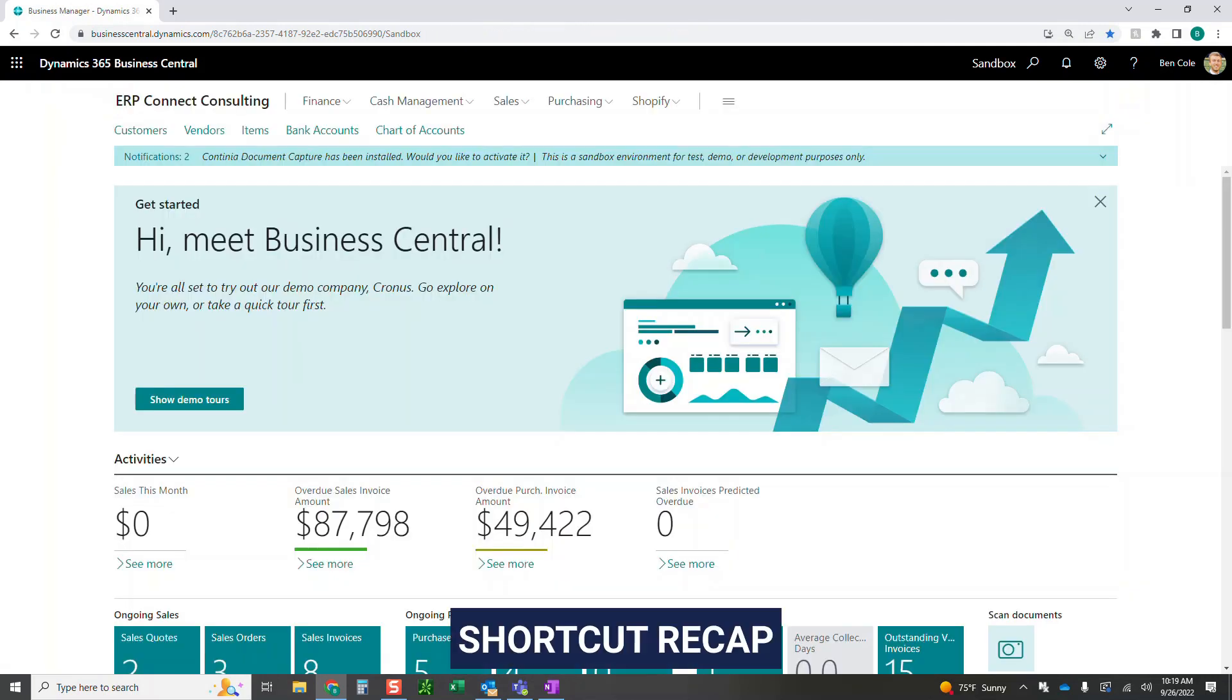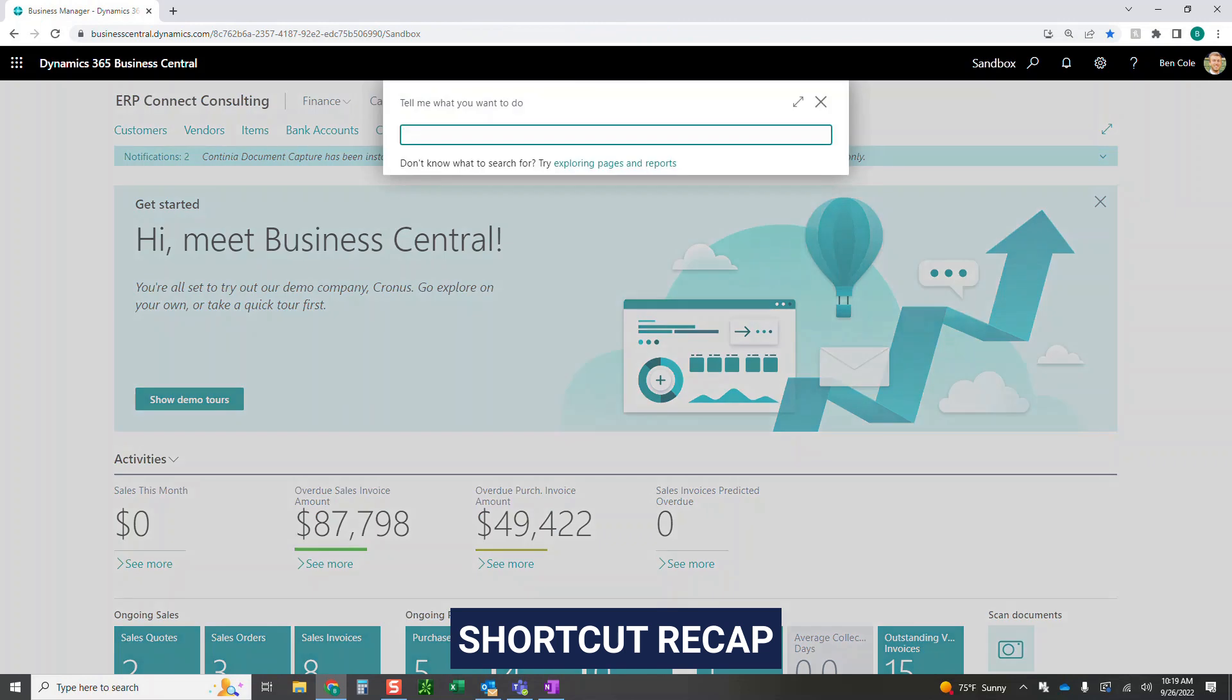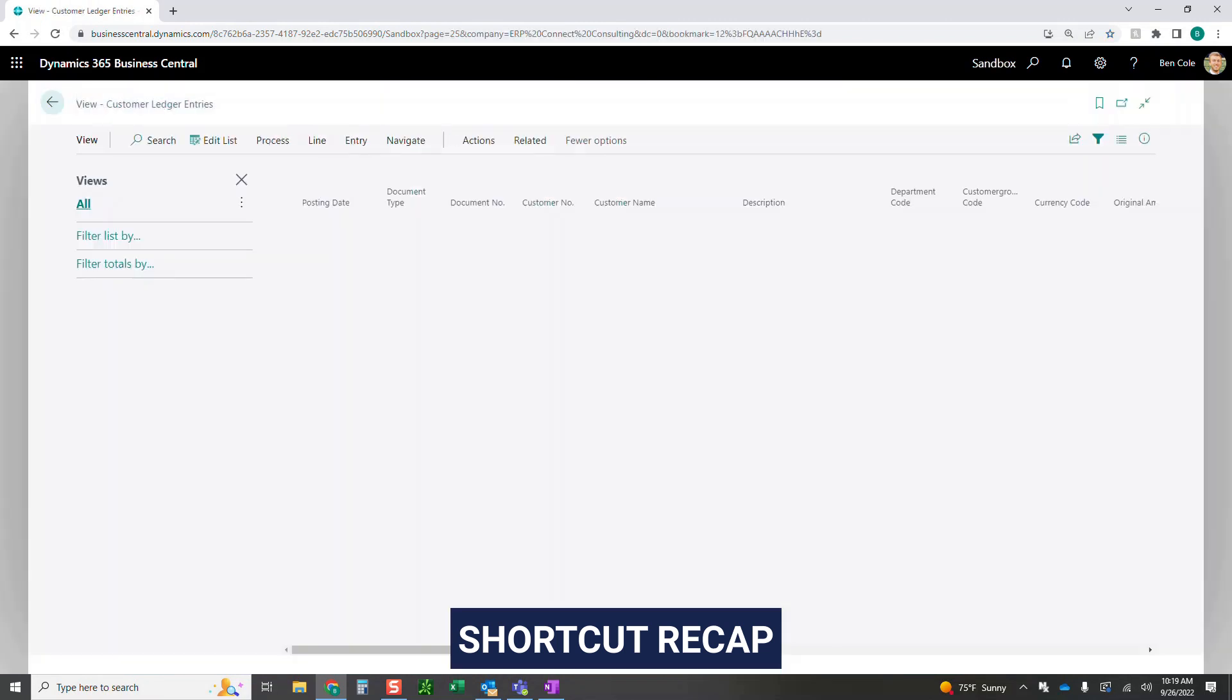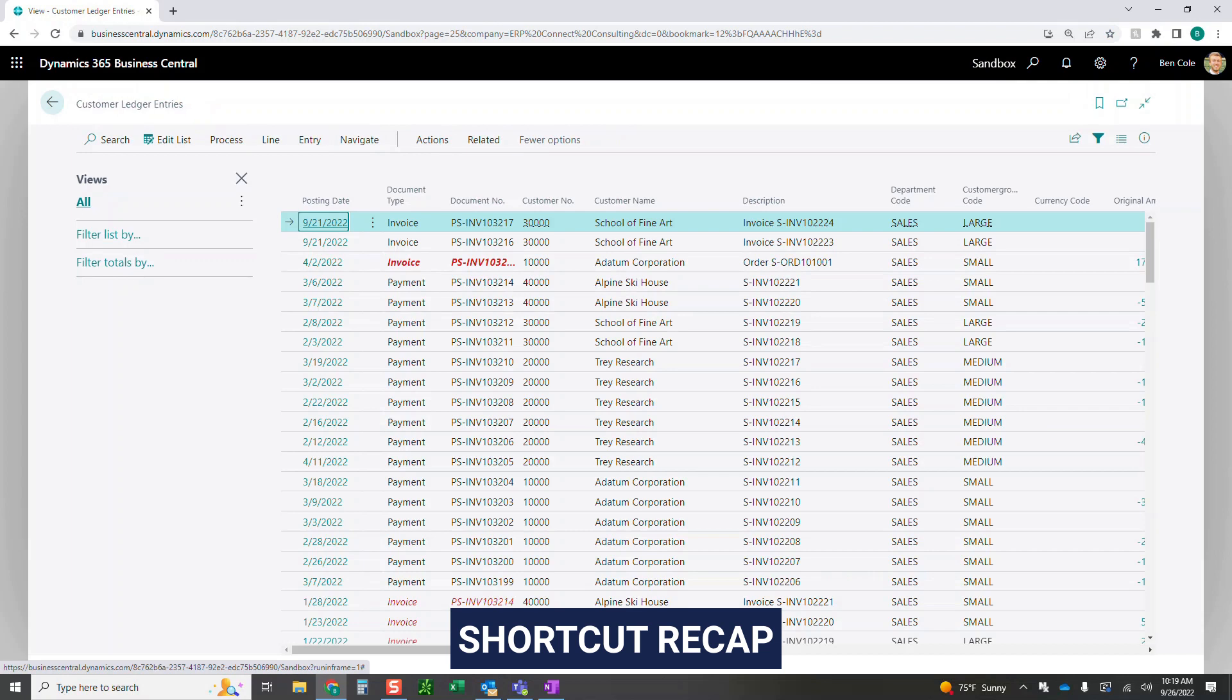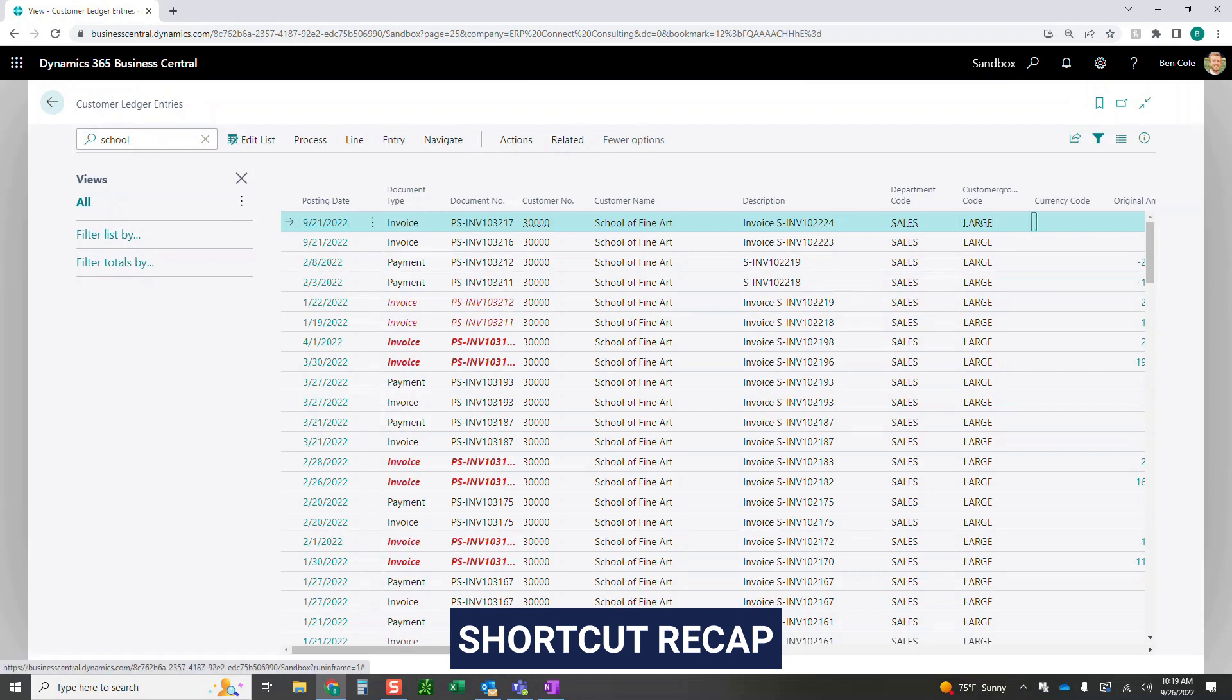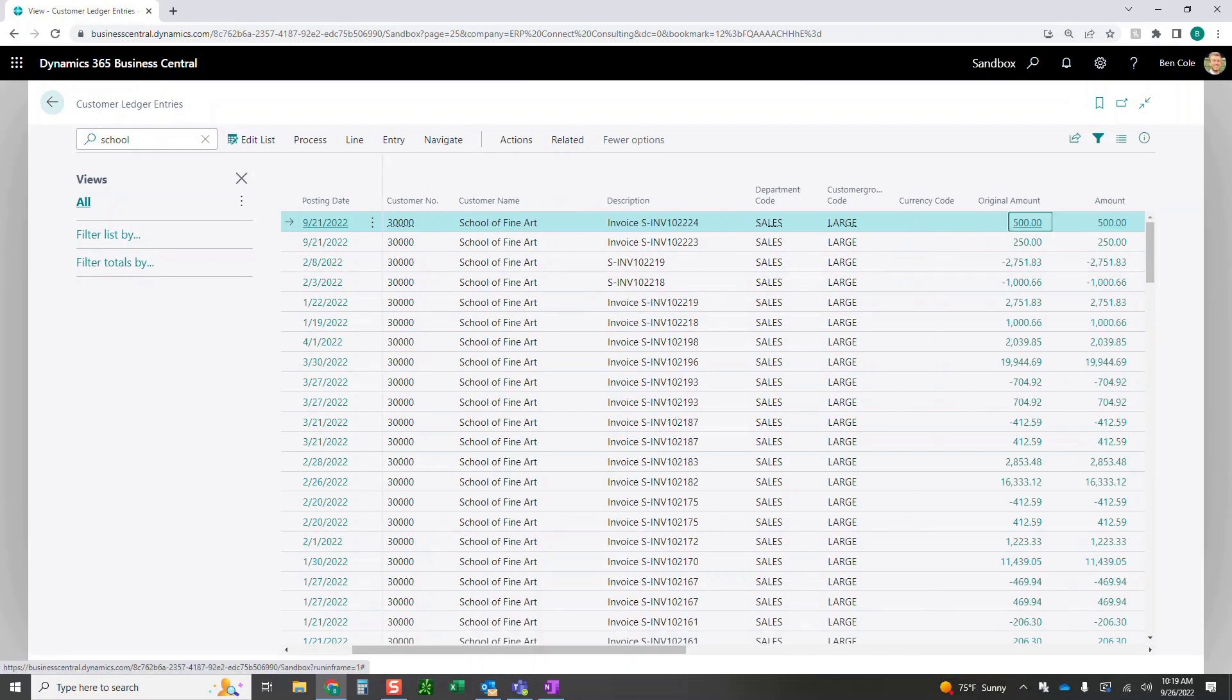And then finally, as a refresher, I'm going to go Alt-Q. I'm going to go customer ledger entries to bring this full circle. Click customer ledger entries. I'm going to come up here into my search. I'm going to go school. And if I come over here, this should be the one we just did for $500.